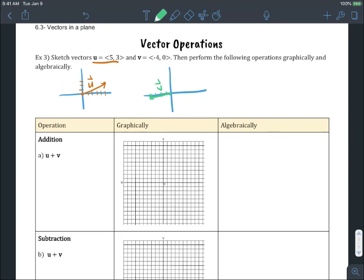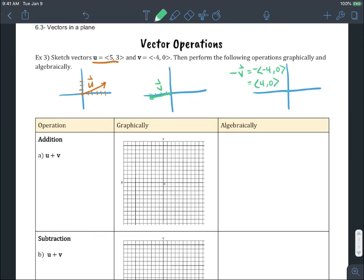Notice vector v goes to the left. So how would we graph negative v? The negative v would be the opposite of v. So let's multiply each component: negative four comma zero times a negative gives me four comma zero. So we're going to move in the completely opposite direction. That would be vector negative v.